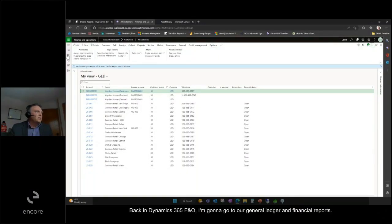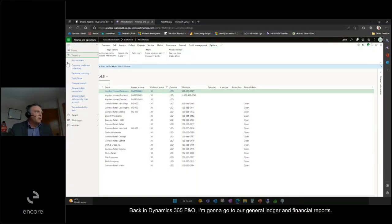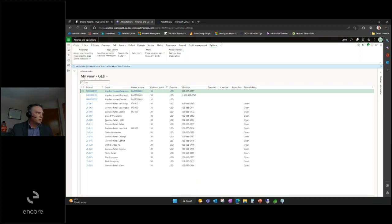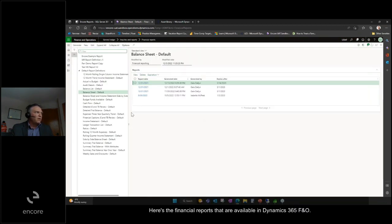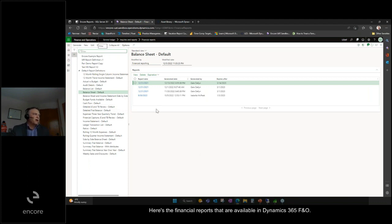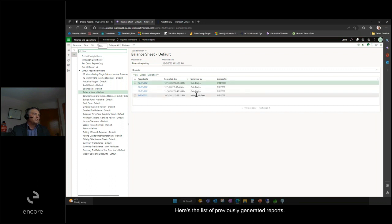Back in Dynamics 365 F&O, I'm going to go to our general ledger and financial reports. Here's the financial reports that are available in Dynamics 365 F&O. Here's the list of previously generated reports.